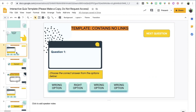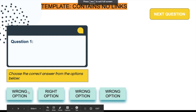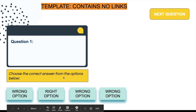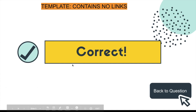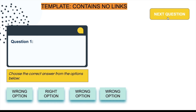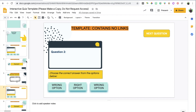Let's go back to question number one and go into present mode to test it out. The wrong option takes us to the incorrect slide; clicking back returns us to question number one. Choosing the right option takes us to the correct slide; clicking back returns to question one, and the Next Question button takes us to question number two.